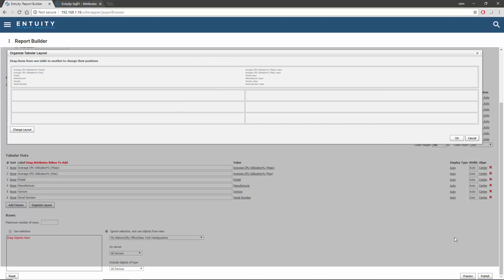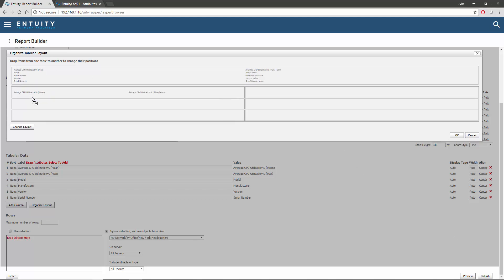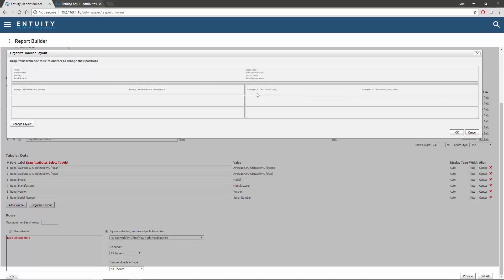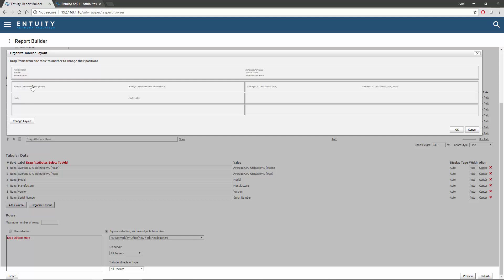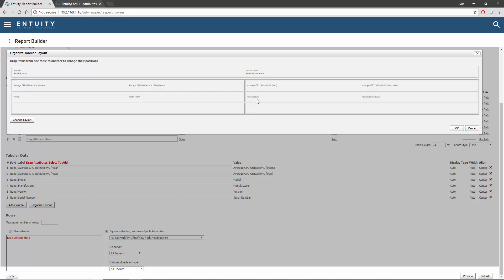I want the CPU Utilization Mean to appear on the top line on the left, and I can simply drag that attribute to the appropriate table cell. The CPU Utilization Maximum can go next to it on the right. The model can go on the line below on the left, and the manufacturer next to it on the right. I'll put the version on the bottom line on the left, and the serial number next to it on the right.